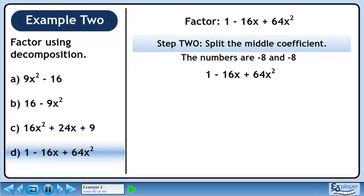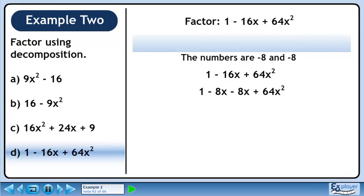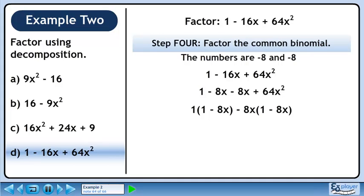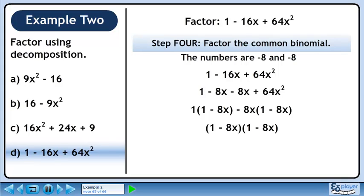In step 2, we'll split the middle coefficient. 16x is the same as minus 8x minus 8x. In step 3, we'll factor the first two terms, then factor the last two terms. We can factor out 1 from the first two terms and minus 8x from the last two terms. In step 4, we'll factor out the common binomial. Pull out 1 minus 8x from both terms. The answer is (1 - 8x)².